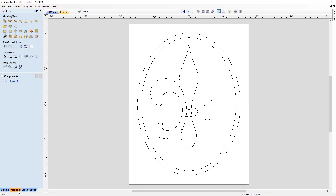If we take a look at our modeling tab, at the top we have all of the modeling tools. Underneath that we have our component tree. In order to create shapes using the shape editor, we need closed vectors. There are other tools we can use with open vectors to create shapes, and we'll go over that in a few seconds.